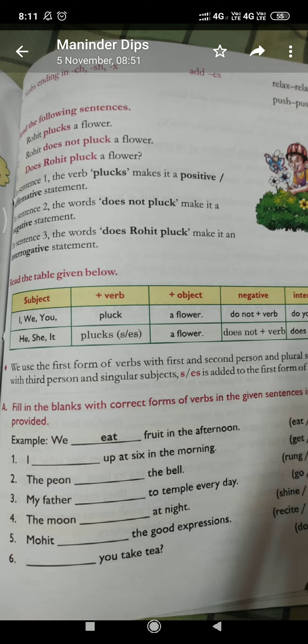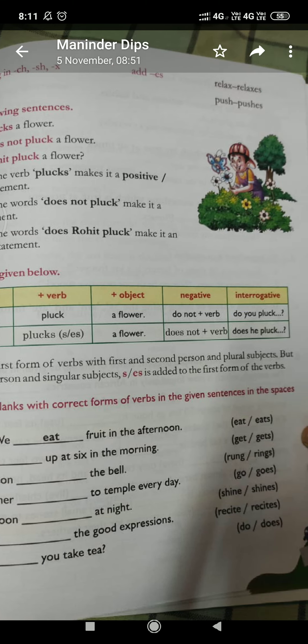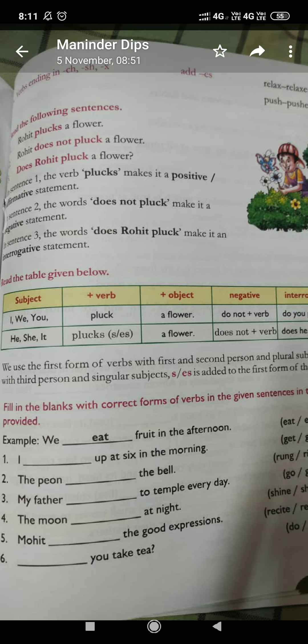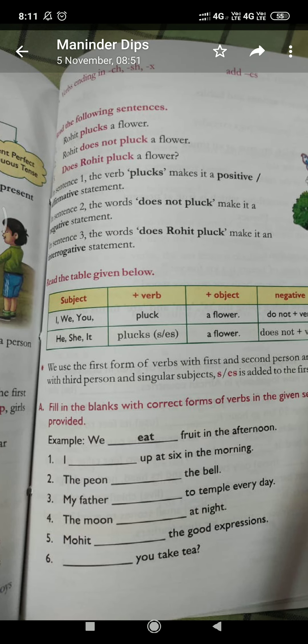Next: 'Dash you take tea?' You is a singular subject but we never add S or ES with it, so we write 'Do' — do you take tea? I hope this exercise will help you to understand the concept of simple present tense more effectively. Thank you and have a nice day.